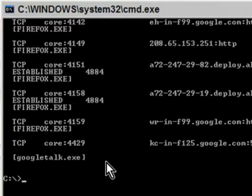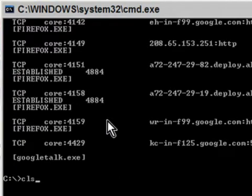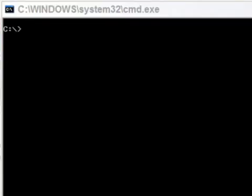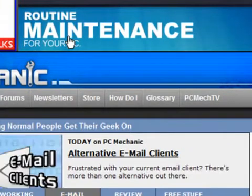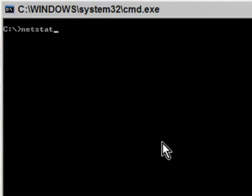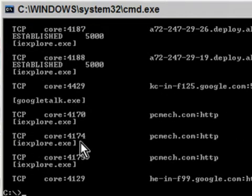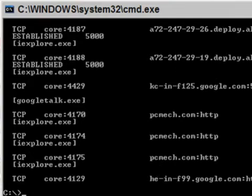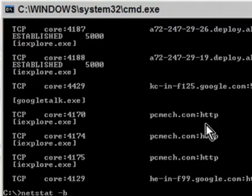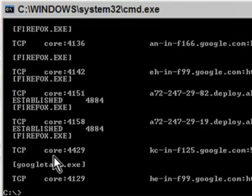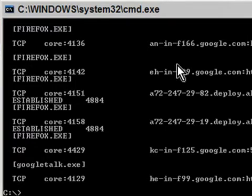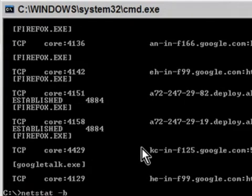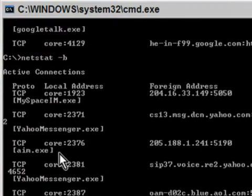Now, if there's an application that you have that's not running, it will not be in this list. For example, if I run Internet Explorer and go to a website, and then do a netstat -b, you'll see iexplore.exe connected to pcmech.com at the bottom. And if I close that application and then do another netstat -b, it's gone — because it's not running anymore. Likewise, if I close Firefox and run netstat -b, Firefox is also gone.